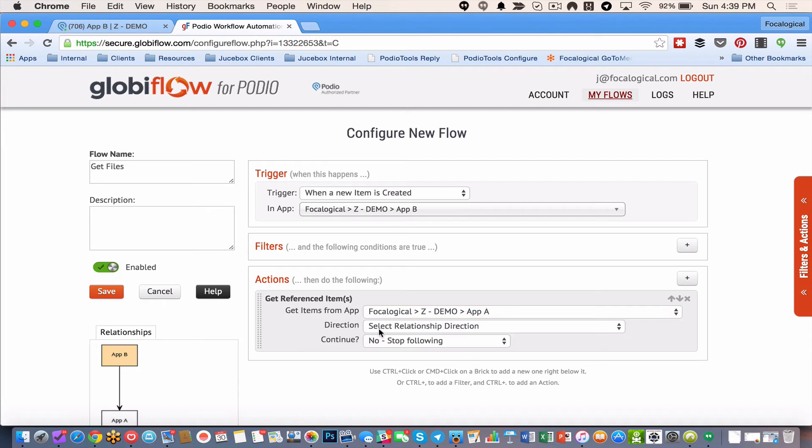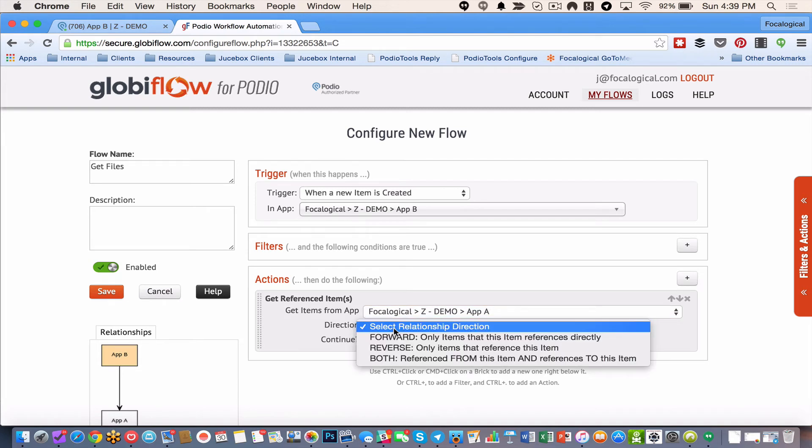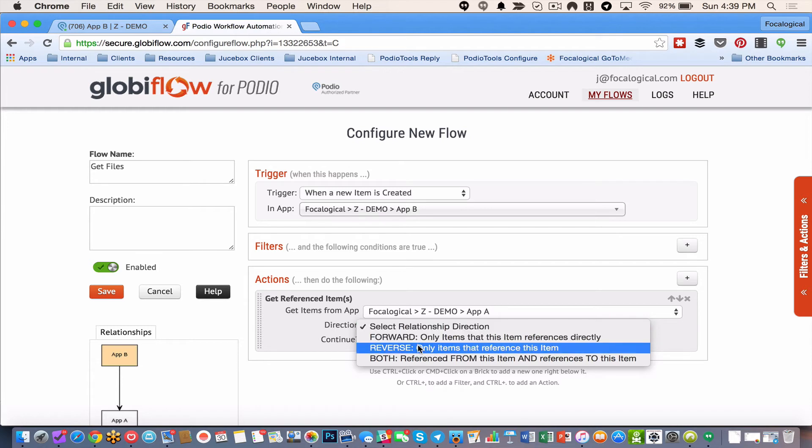Now I have the next is direction. What direction is is how the reference is being directed. So if right now I'm in app B. And if app B is referencing app A then that's a forward reference. Because I'm directly going from the app that I'm in forward to another app. Now a reverse is the exact opposite.